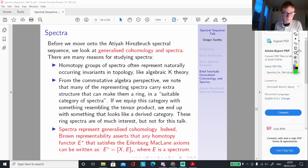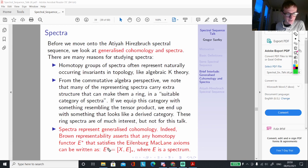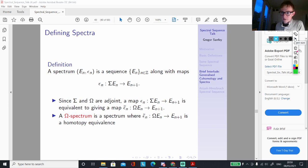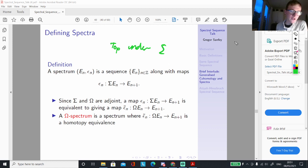Brown representability says that any homotopy functor K which satisfies the Eilenberg-Steenrod axioms can be written as homotopy classes of maps between X and some spectrum E. The way I like to think of spectra is: they study how spaces stabilise under suspension — what happens as we take iterated suspensions. That's how I like to think of them.